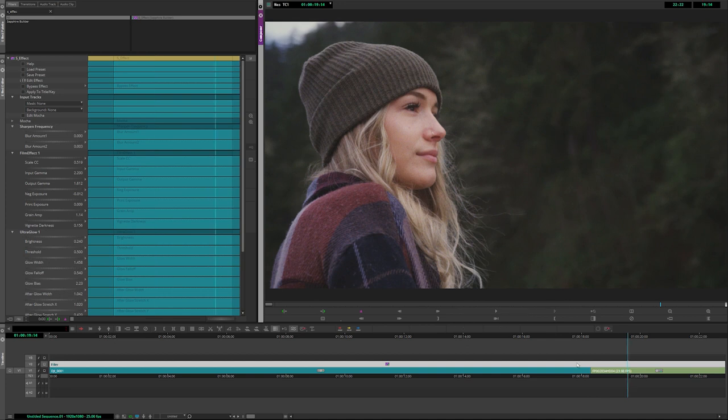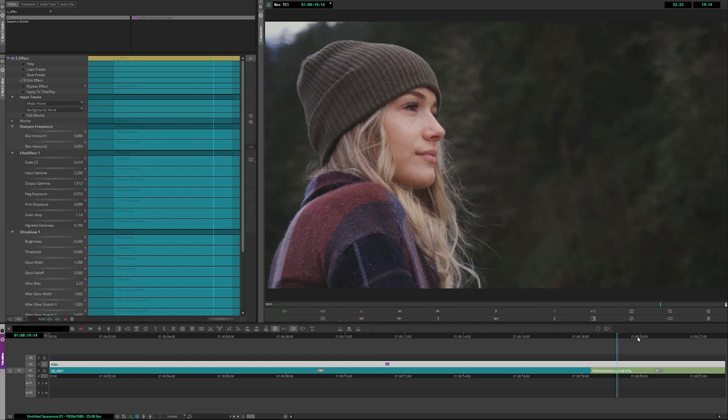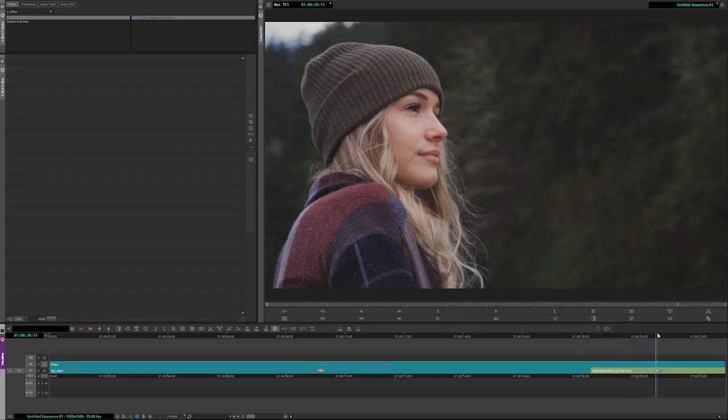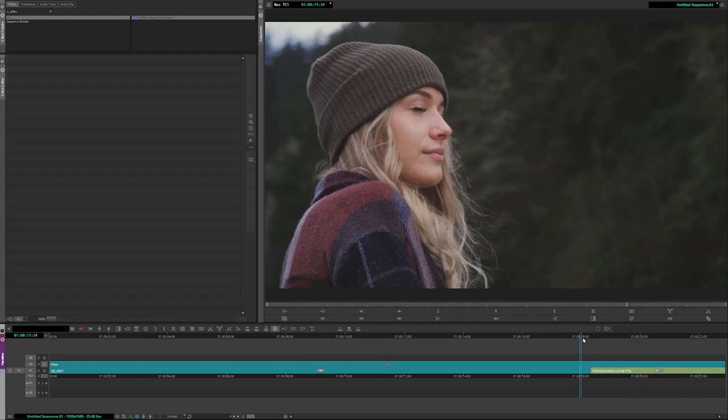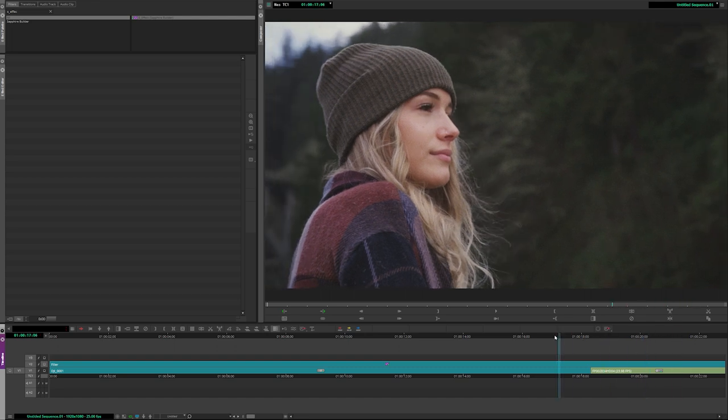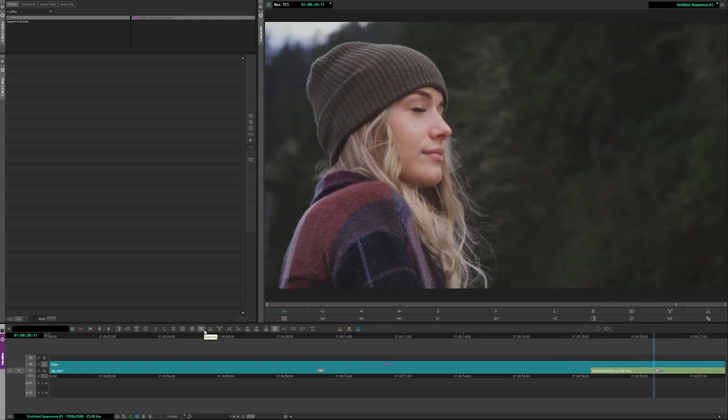You can see because we added this over as a filler layer over the top of all of our timeline, we're now getting the same effect across multiple clips.